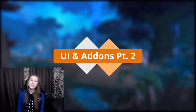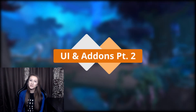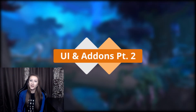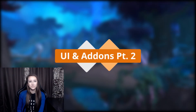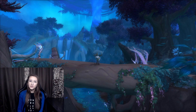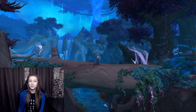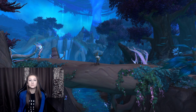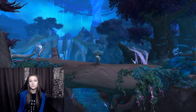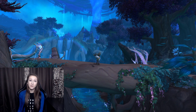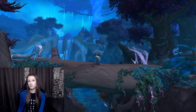Hey there, it's Laria, and welcome to Healer UI and Add-ons Part 2. In the first video, we talked a lot about my Healer UI and the raid frames I use, the add-ons I use, what I use for mouseovers.